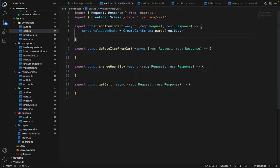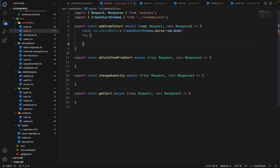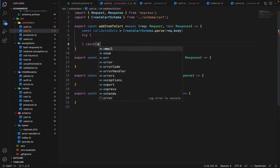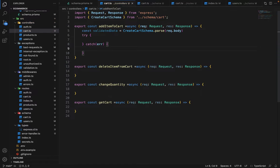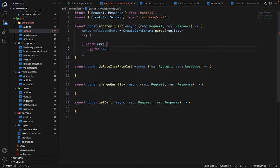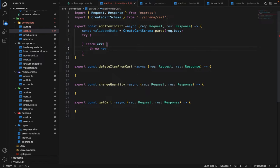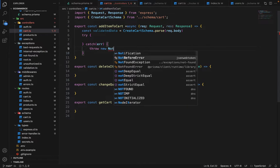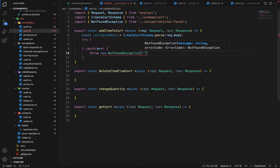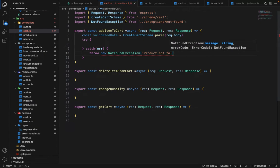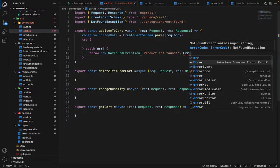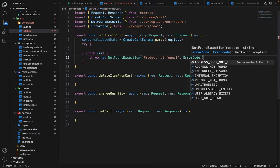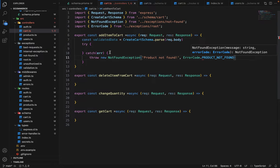Now we will fetch the product as well based on the product ID. So we need try catch. So in the catch, we will say throw it will be not found error. And the message will be product not found and error code will be error code dot product not found.